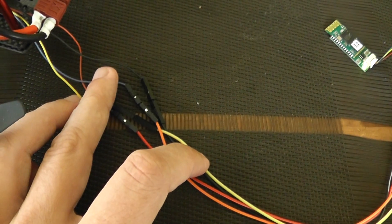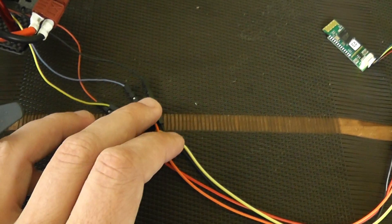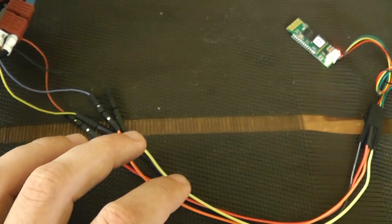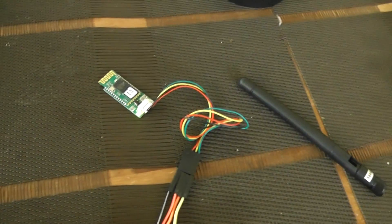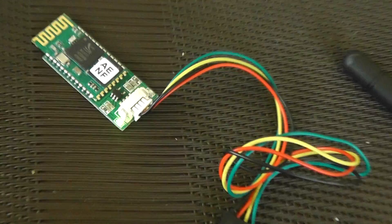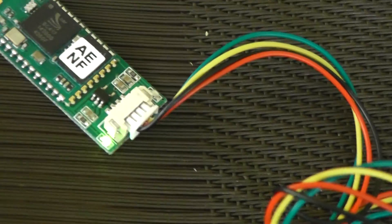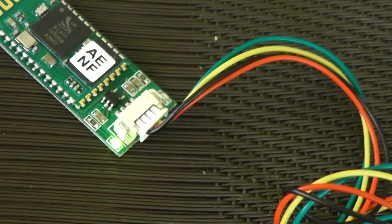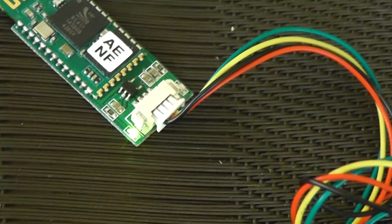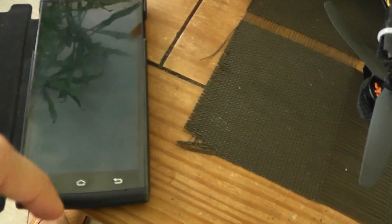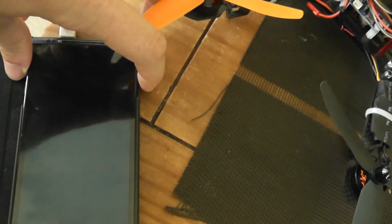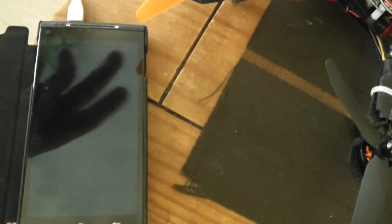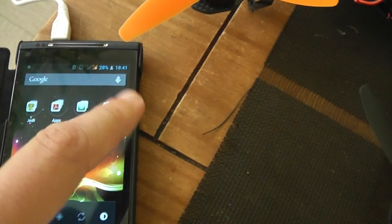When you first buy it, you have this red flashing blinking LED. The idea is to connect, so I will use this smartphone. I will activate the Bluetooth module.